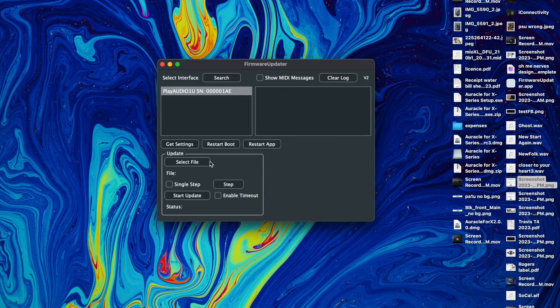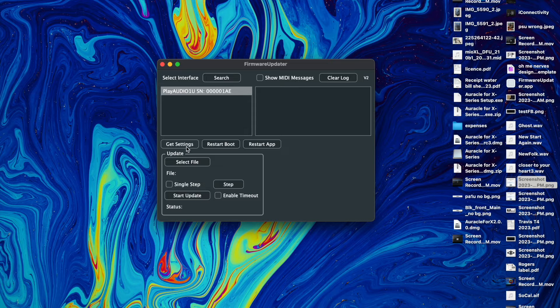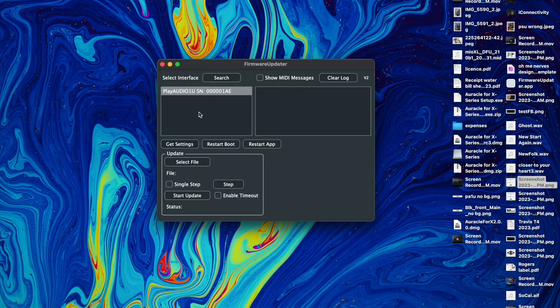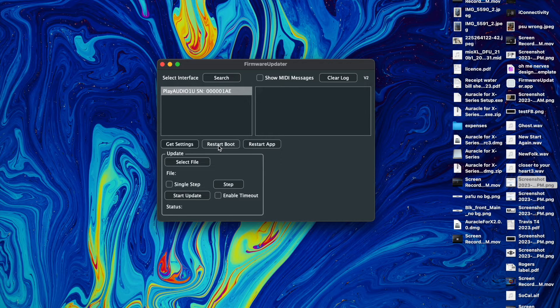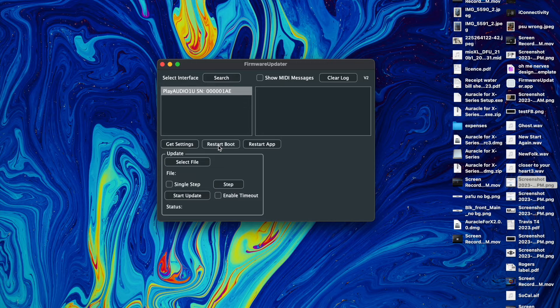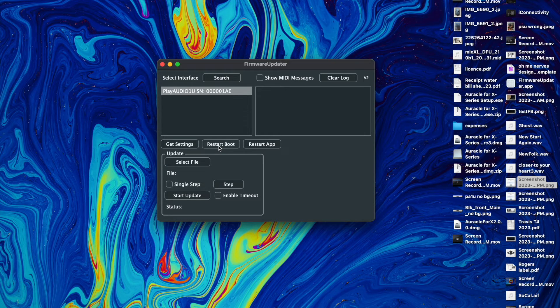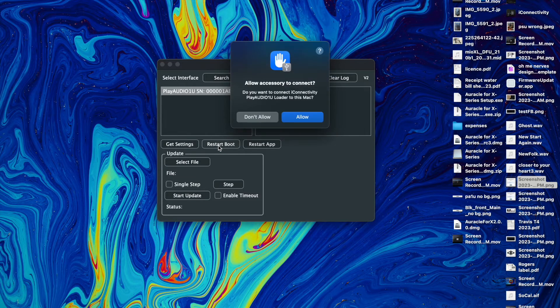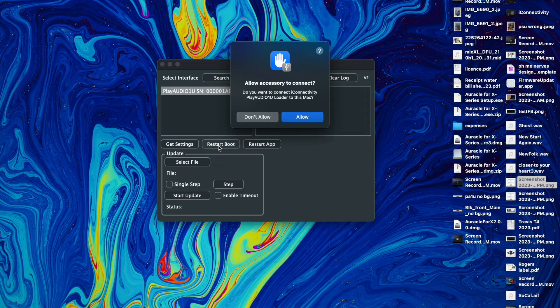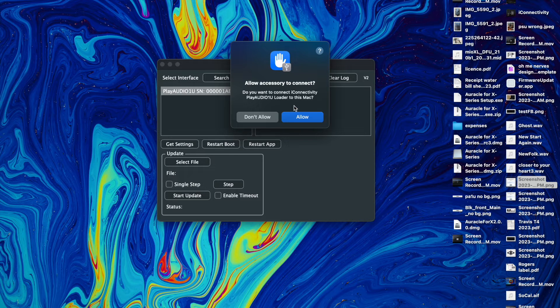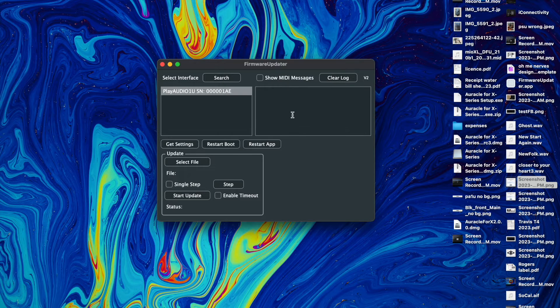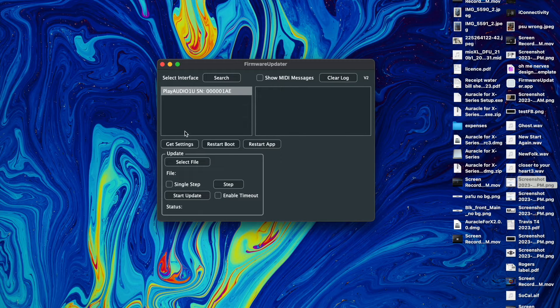So if you're already in bootloader mode you're going to hit get settings and we'll show you that in a second, but mine's not. So we're going to click restart boot. When you click that you're going to see a lot of lights happen on the front of the Play Audio 1U and then you'll see the alternating lights between MIDI and exit, and that means it's in bootloader mode.